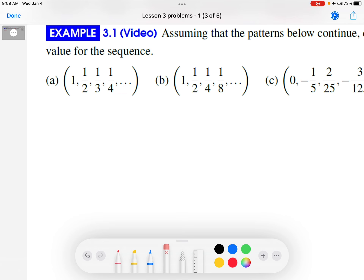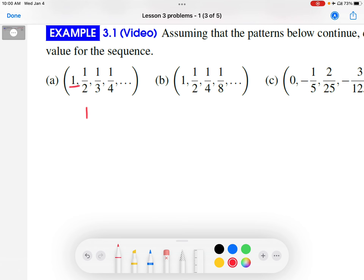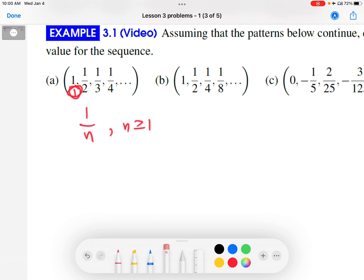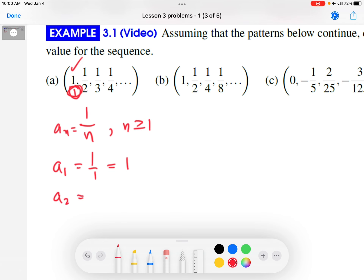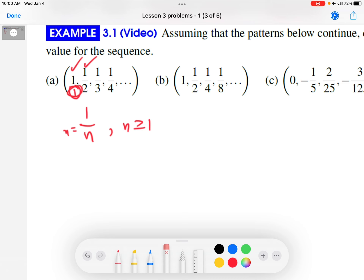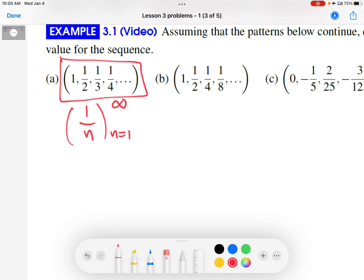Let's go through the examples now. First example: looking for patterns. The first pattern is that there's a 1 in the numerator for every term. Second pattern: if we write 1 as 1 over 1, the denominators are just counting off — so I can put n down there. The first term has a 1 in the denominator, so n greater than or equal to 1 makes sense. Checking: plug in 1, get 1 over 1, that's 1 — check. Plug in 2, get 1 over 2 — check. So 1 over n, starting at n equals 1, represents this sequence.